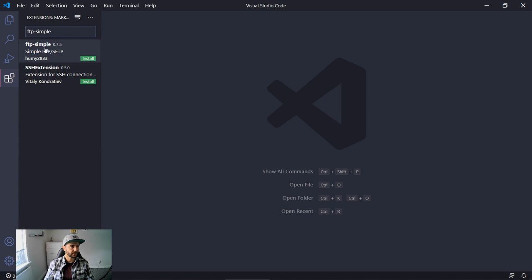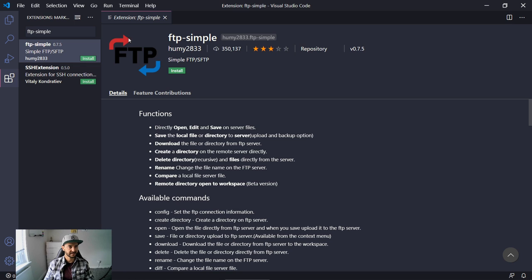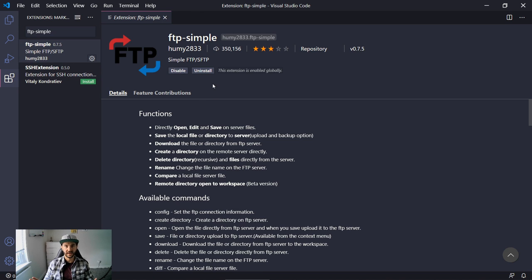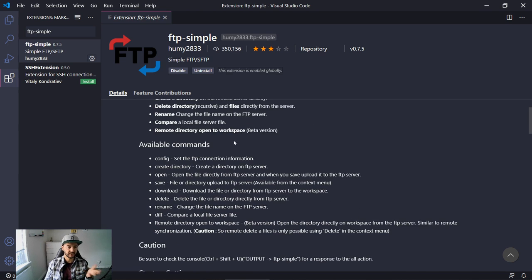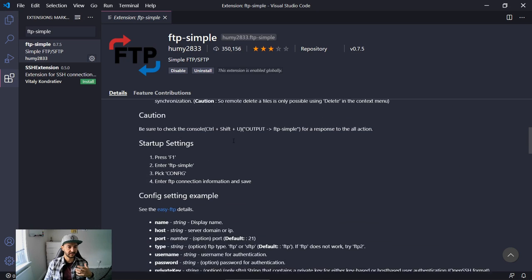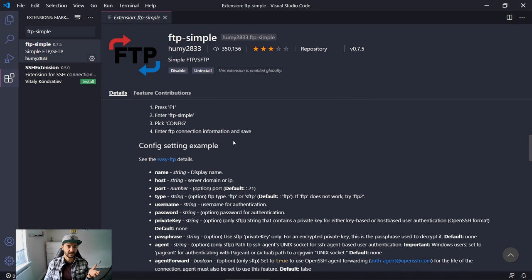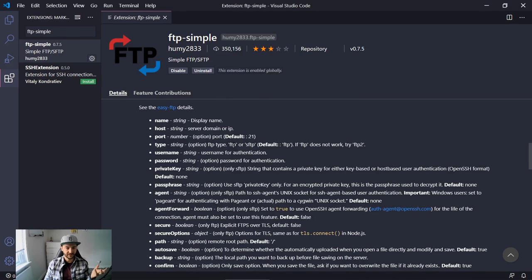The one that I want to install is this one here — it has the red and blue arrow. To install it we can simply press the install button and that's it. FTP Simple is now ready to use. Before you start using the extension, have a look at some of the functions, available commands and configuration settings, because there are a lot of options.